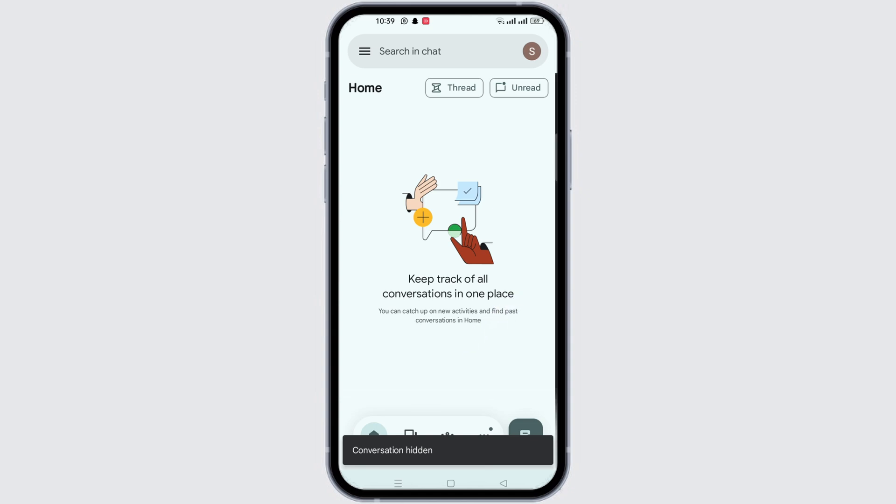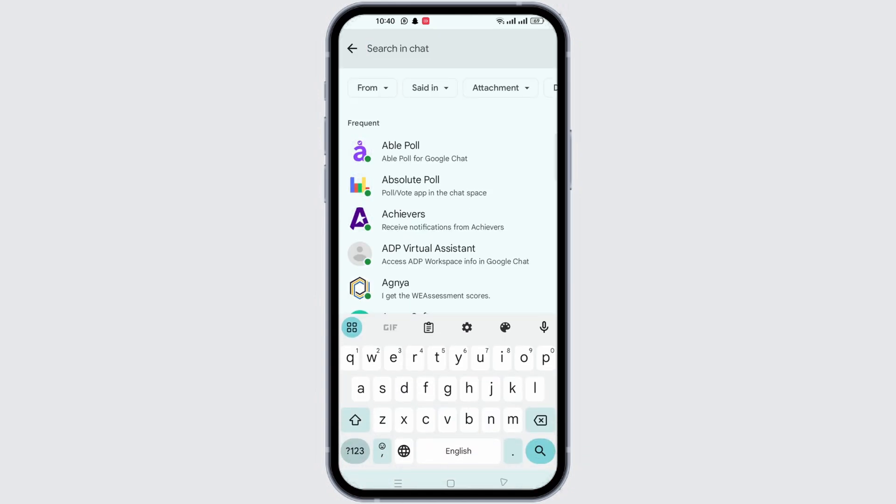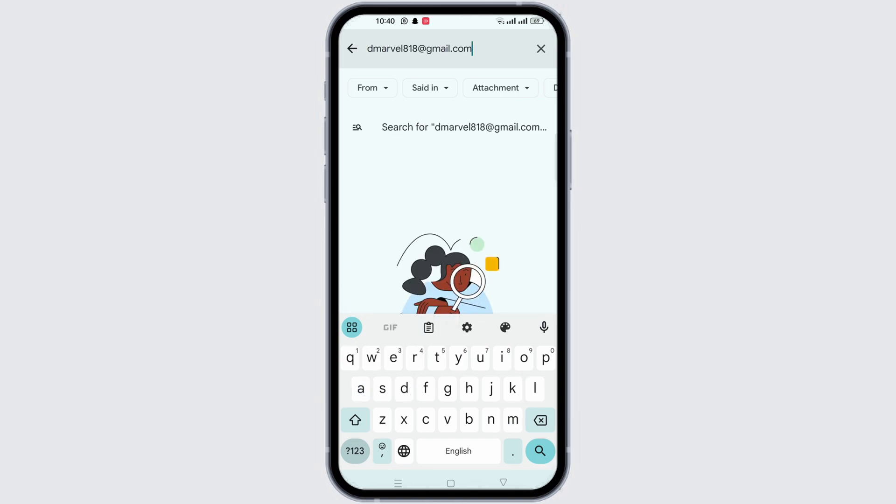you can look for the search box at the top of the application. Here, you can type in the email address of the account you just hid. The account will appear in the results.